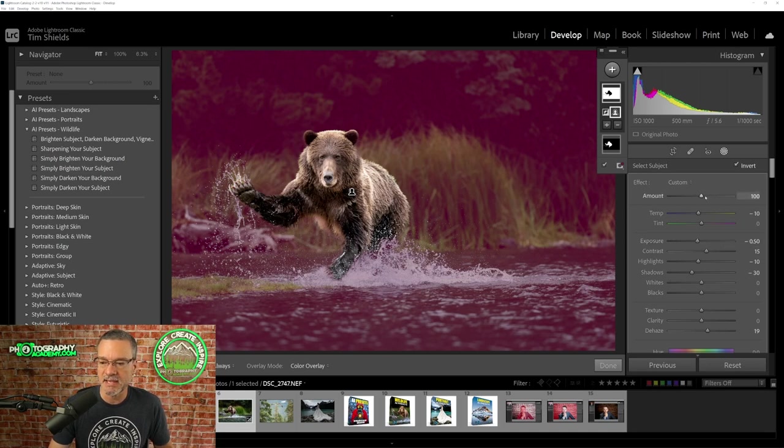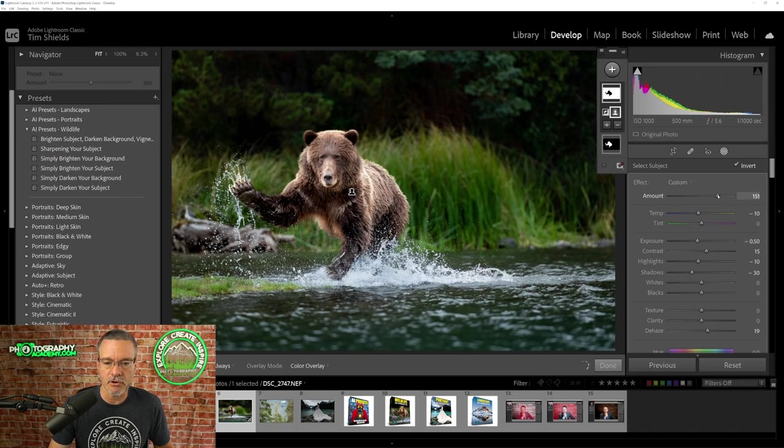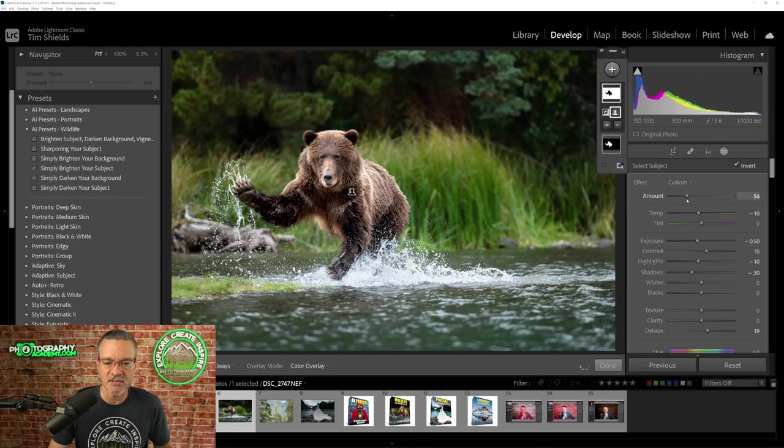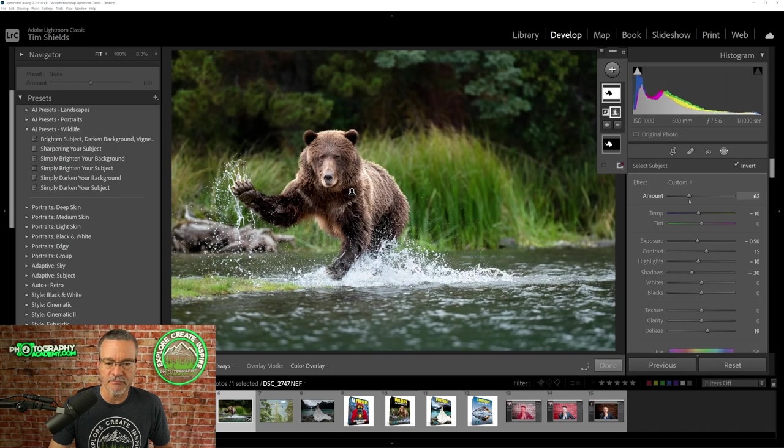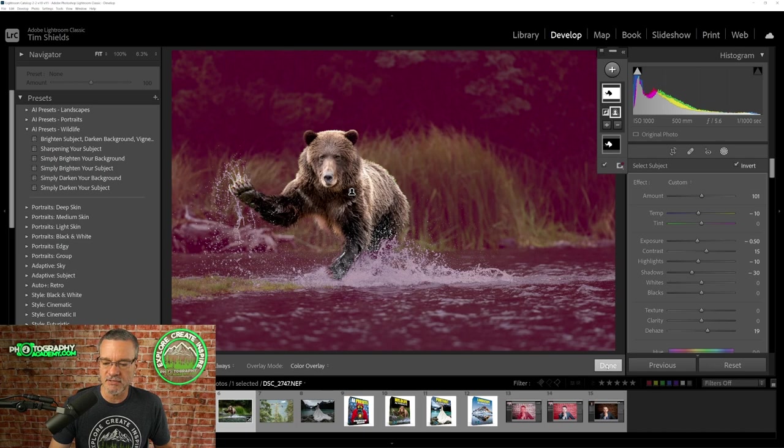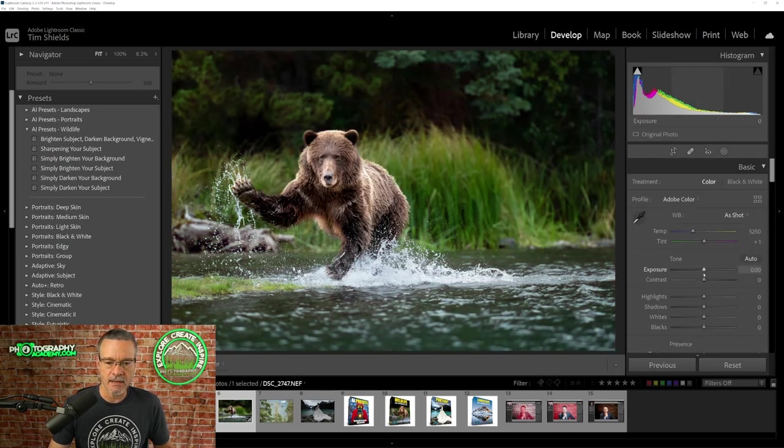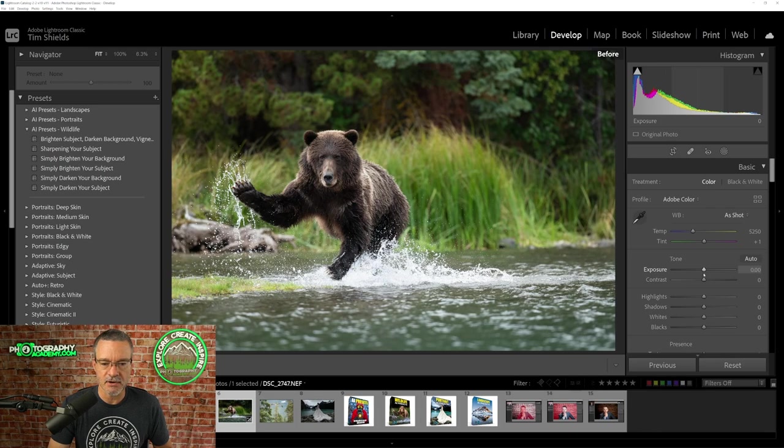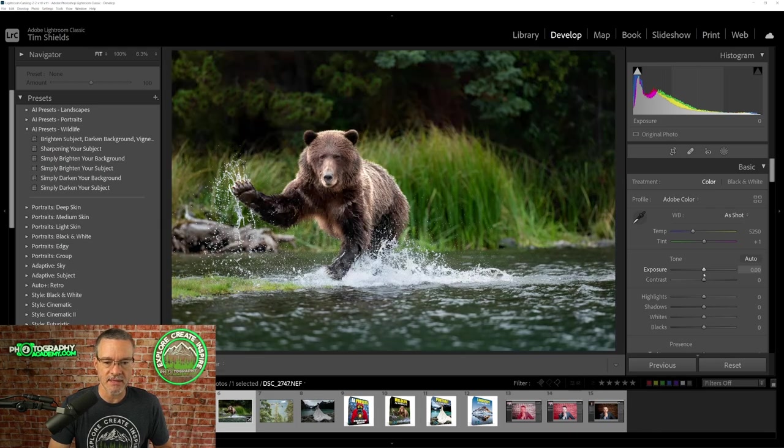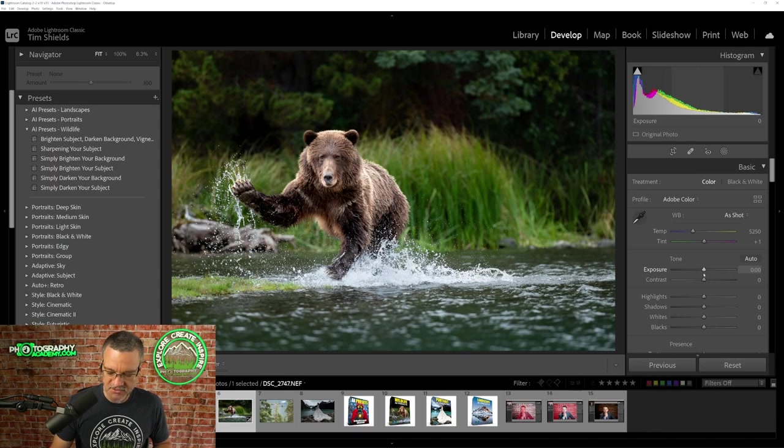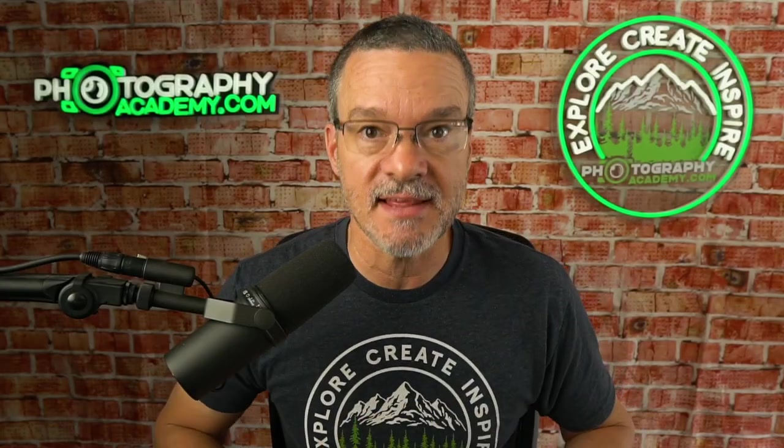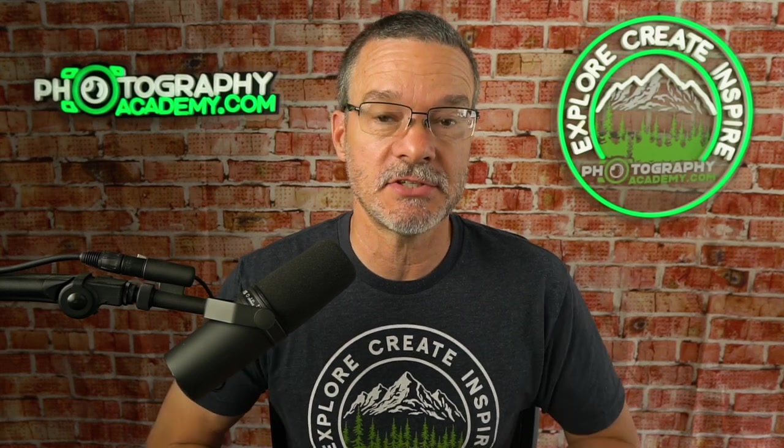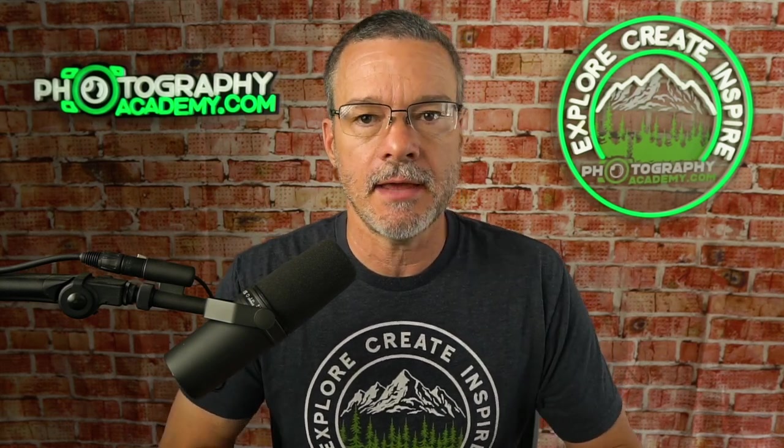And once again, we have the overall effect slider so that we can adjust the overall effect of the preset. So I'll just leave it at zero, which is what the preset was made for. I'll click on done. And now let's look at the before. And this is the raw file as it came out of the camera and the after, and this is the magic of these AI adaptive presets. I've never seen anything like it. This really is a game changer when it comes to presets.